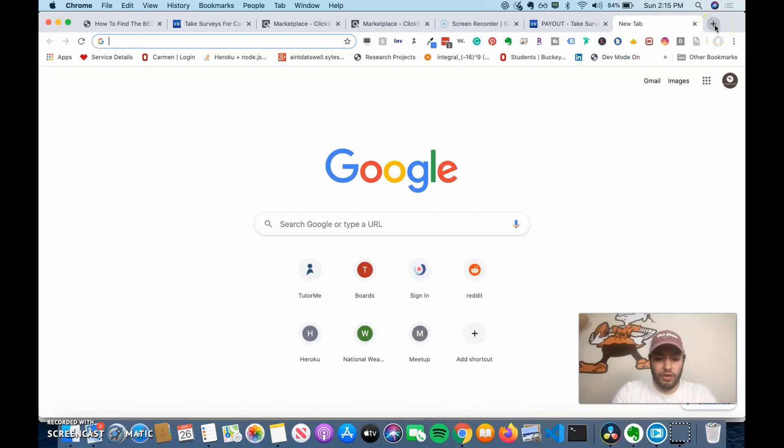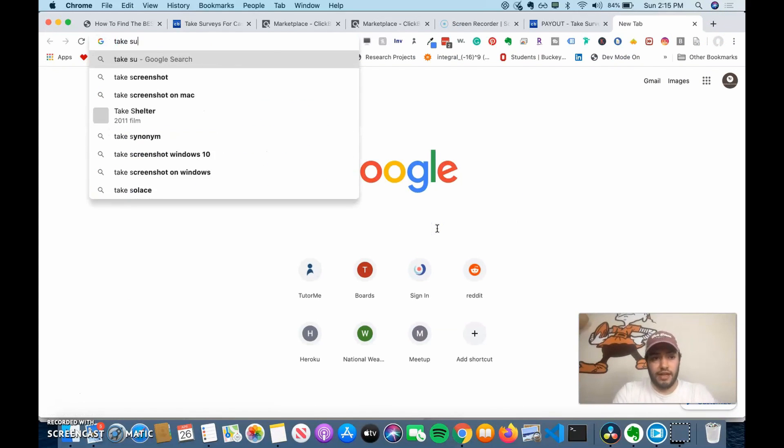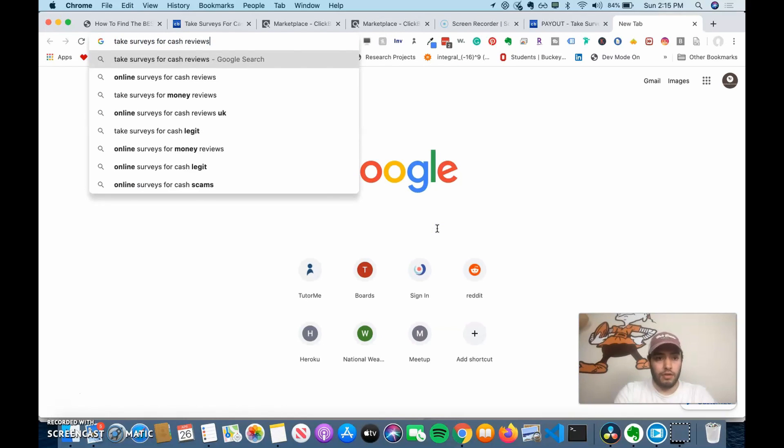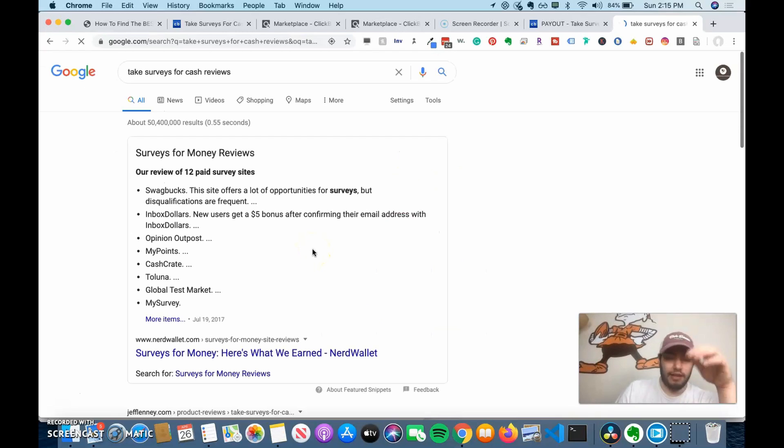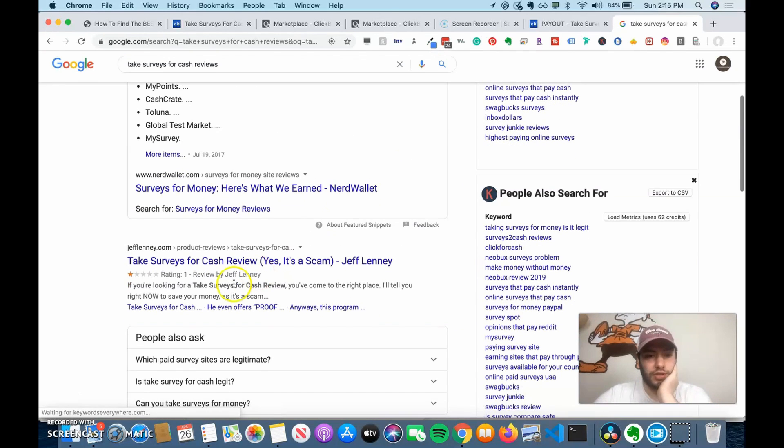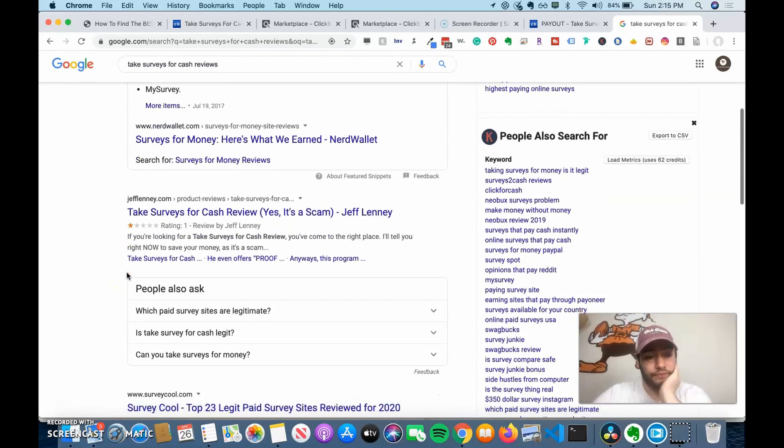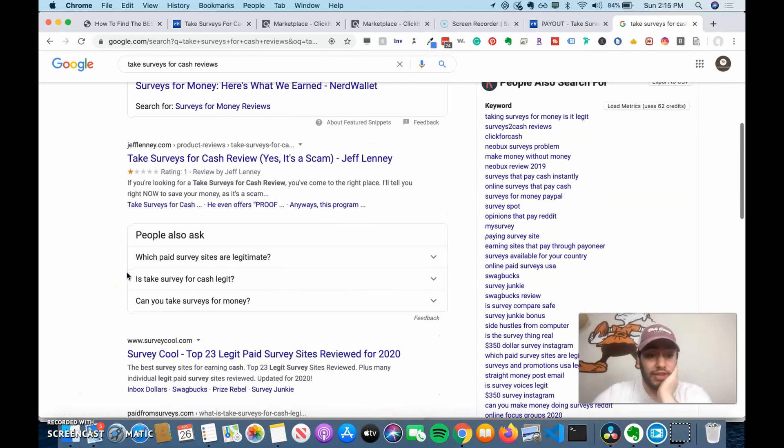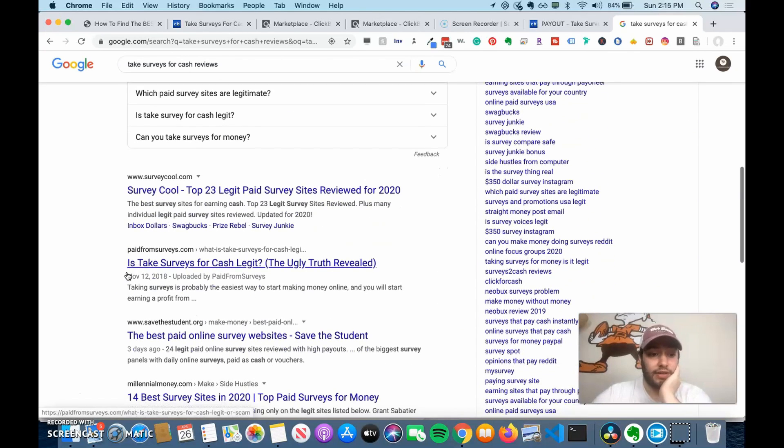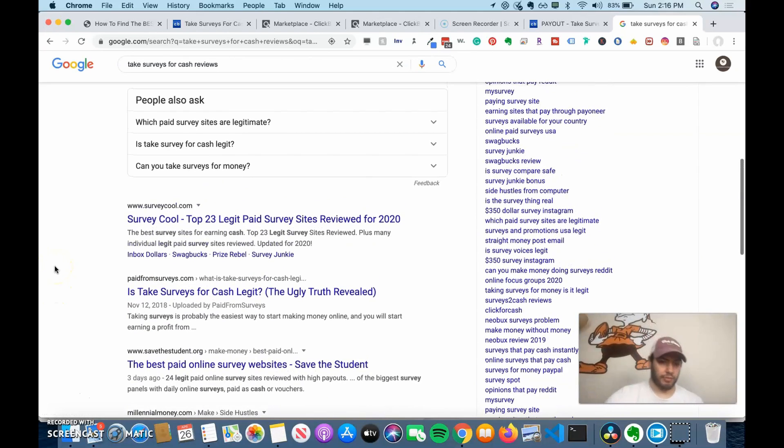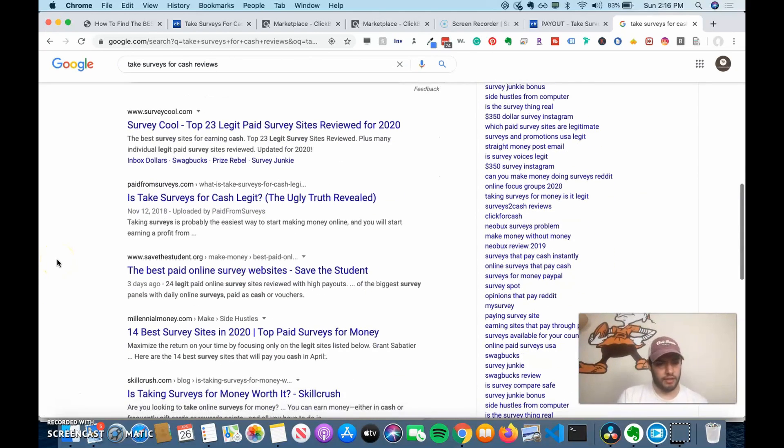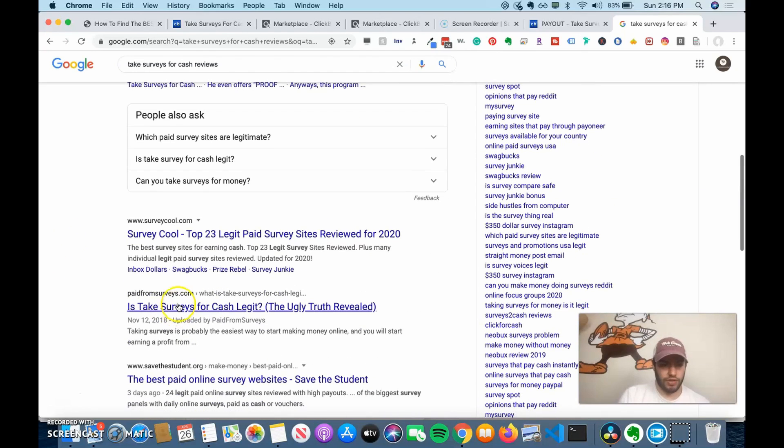If you want to learn more about a product, then I would just do a Google search. So I would say take surveys for cash reviews. And I would do this before every single product you're going to promote. So this person says it's a scam and it might be a scam. I can't tell you if it's a scam or not. You're going to have to evaluate it. I haven't sold this product. But this is the reason you do these searches, right? Because it might look great on those two sites.